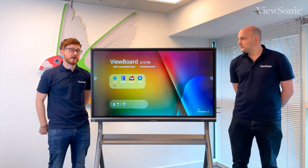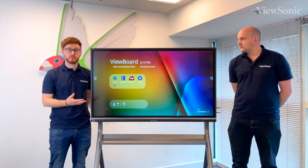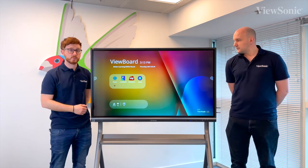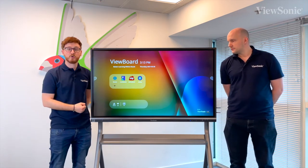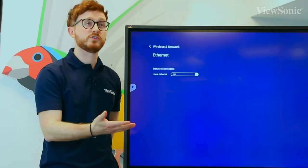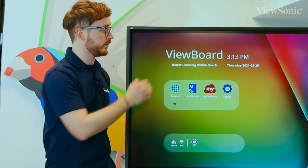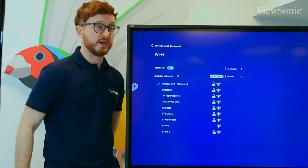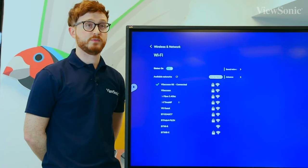Our new operating system has shortcuts for the internet connectivity features on the ViewBoard. At the bottom, we have the options to connect either via ethernet or wirelessly. If we click on this shortcut, we're not currently connected via the ethernet cable; however, we are connected to the Wi-Fi using our additional slot-in Wi-Fi module.